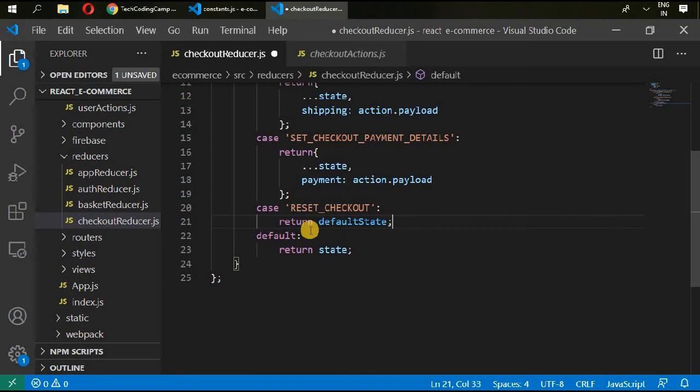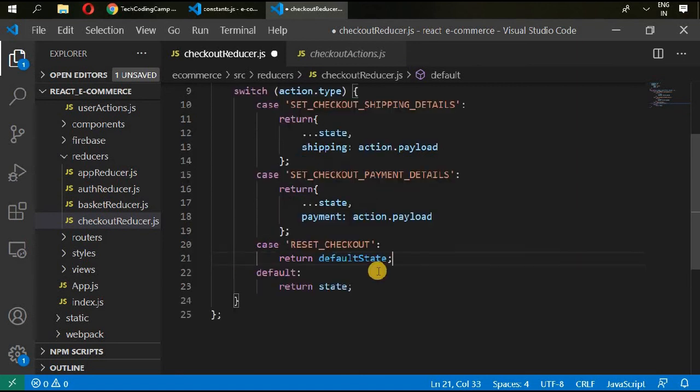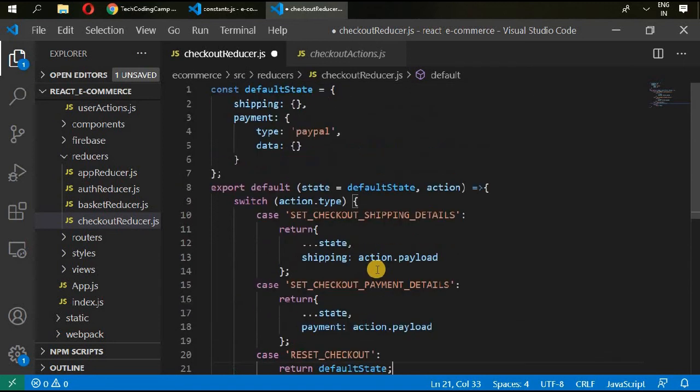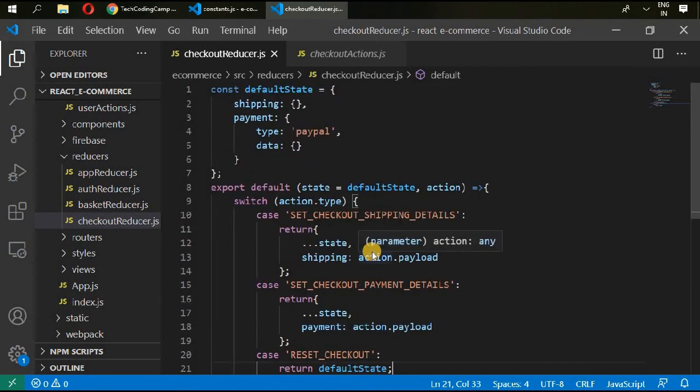Okay, now our checkout reducer has been completed. Save this file. Let's have a quick break and then we will be talking about our filter reducer.